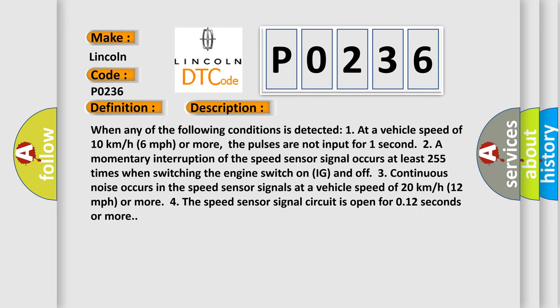When any of the following conditions is detected: one, at a vehicle speed of 10 kilometers per hour (6 miles per hour) or more, the pulses are not input for one second; two, a momentary interruption of the speed sensor signal occurs at least 255 times when switching the engine switch on IG and off;